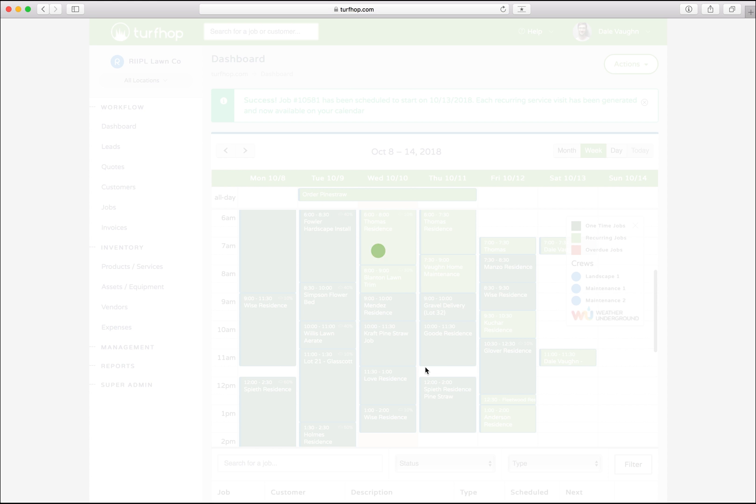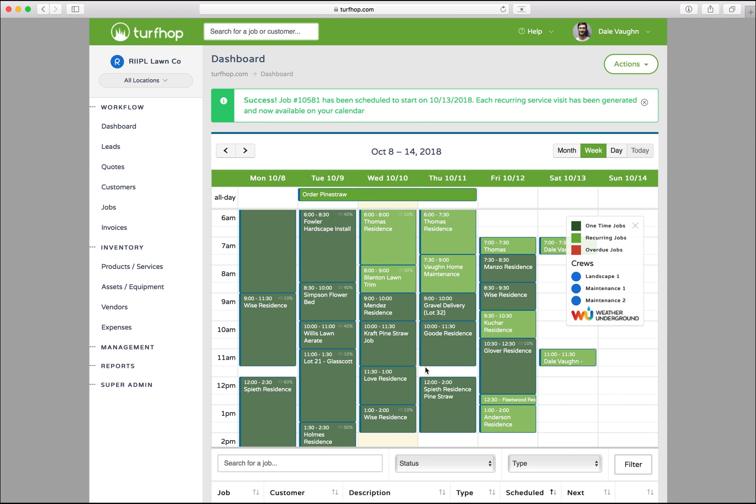Once you click the save and schedule button, this job will be automatically added to your drag and drop calendar.